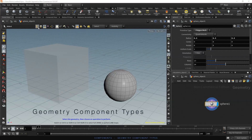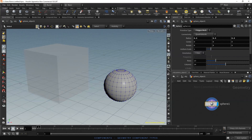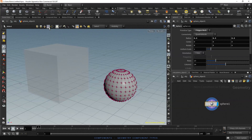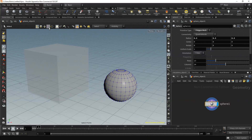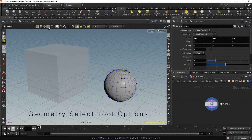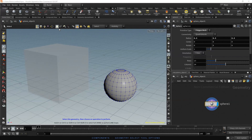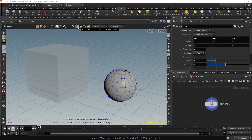In the operation controls, we can select the type of component we need: points, edges, primitives or vertices. You can use the 2, 3, 4 or 5 key shortcuts to save time. Besides these options, we have the same options as object mode: box select, lasso select, brush select, laser select, select visible geometry only, and select fully contained geometry only.